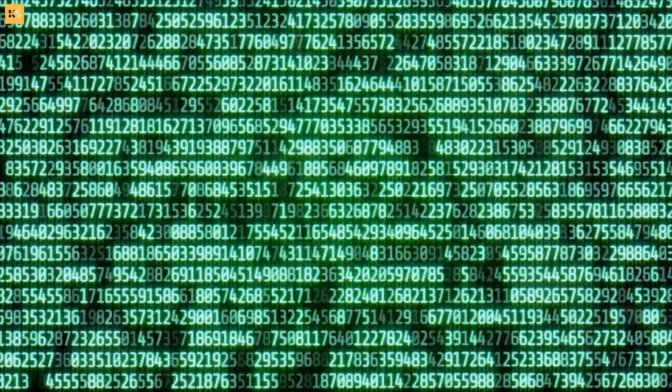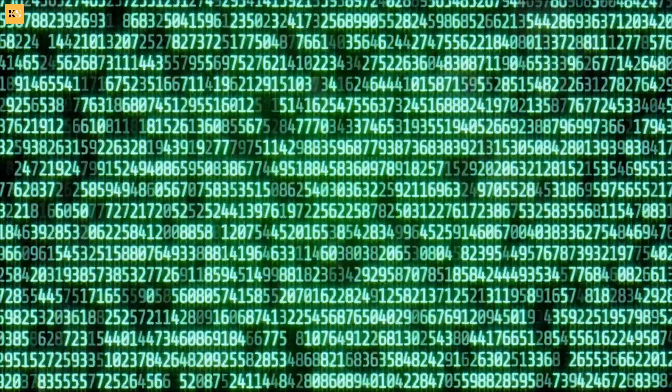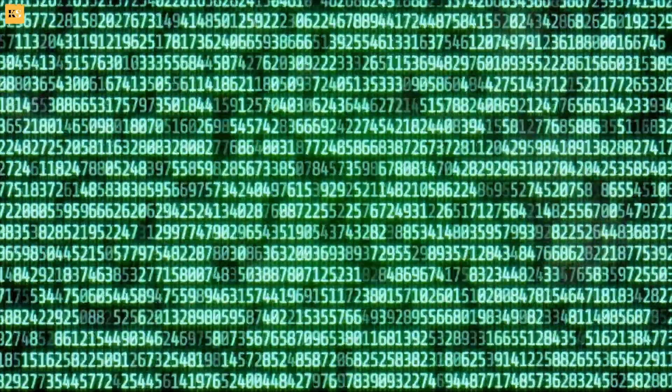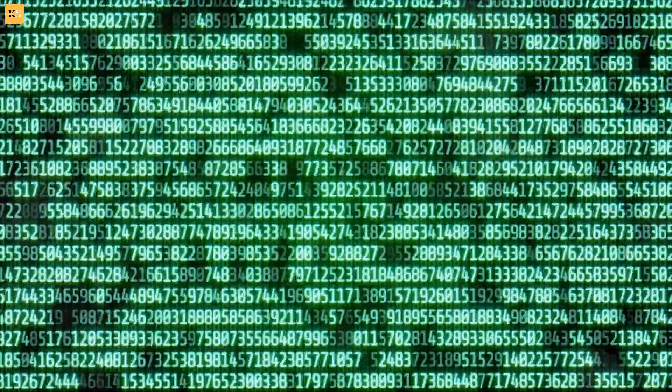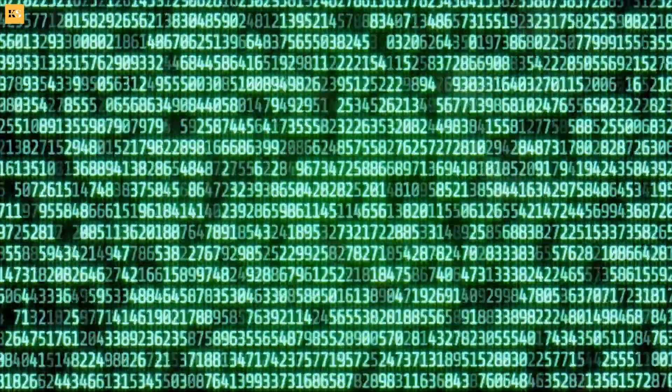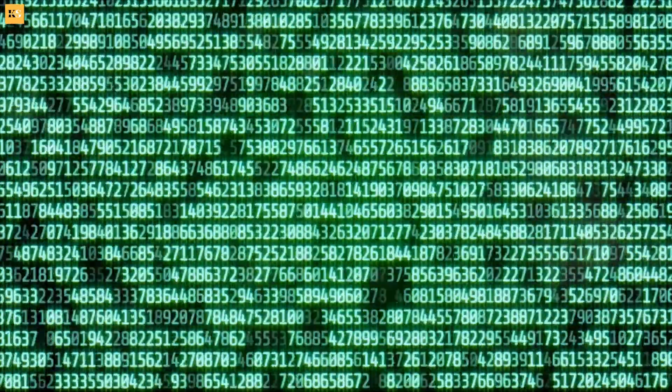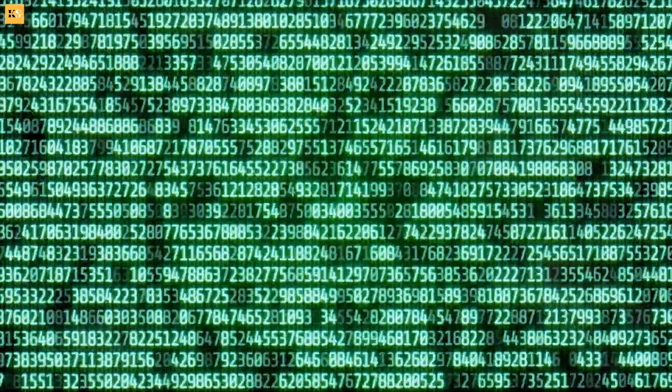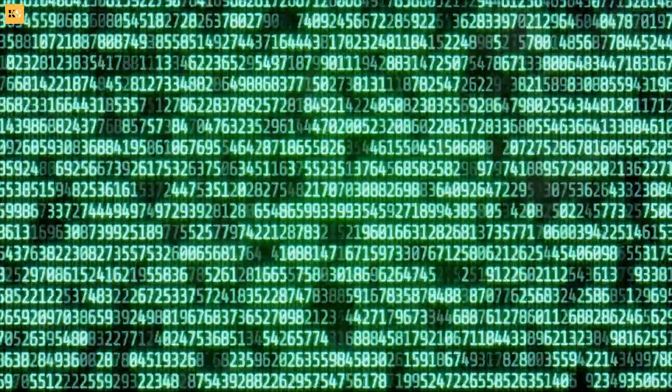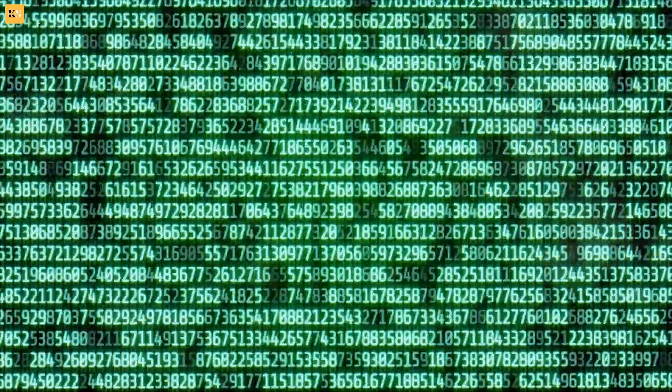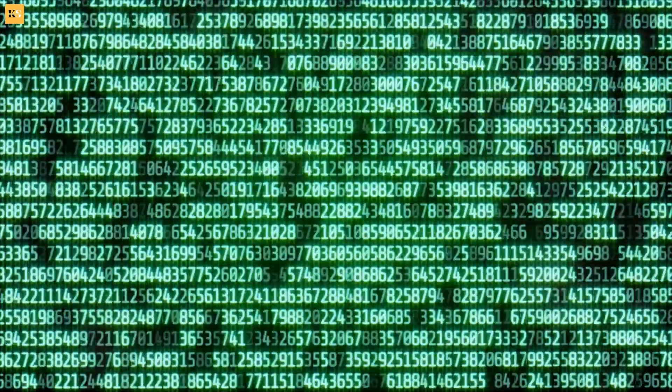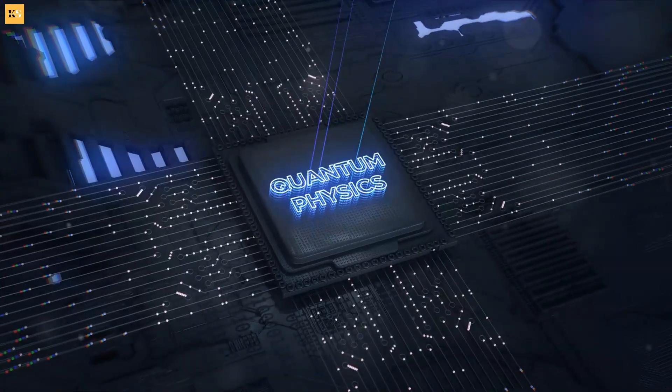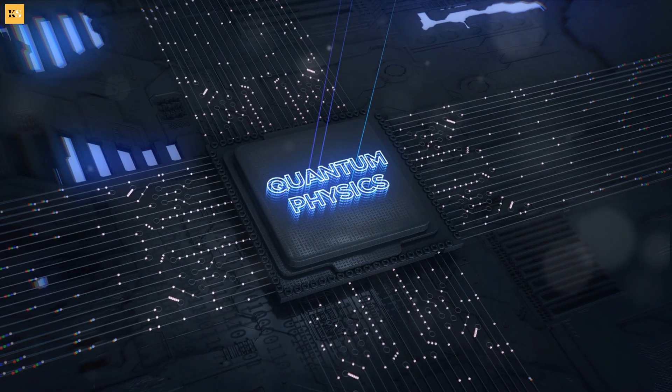Each video you watch, every picture you like, all the music you stream, everything is processed in this binary format. And it's remarkable how far we've come, manipulating this duo of digits to create the digital world we inhabit today. But what if we're pushing these capabilities to their limits?